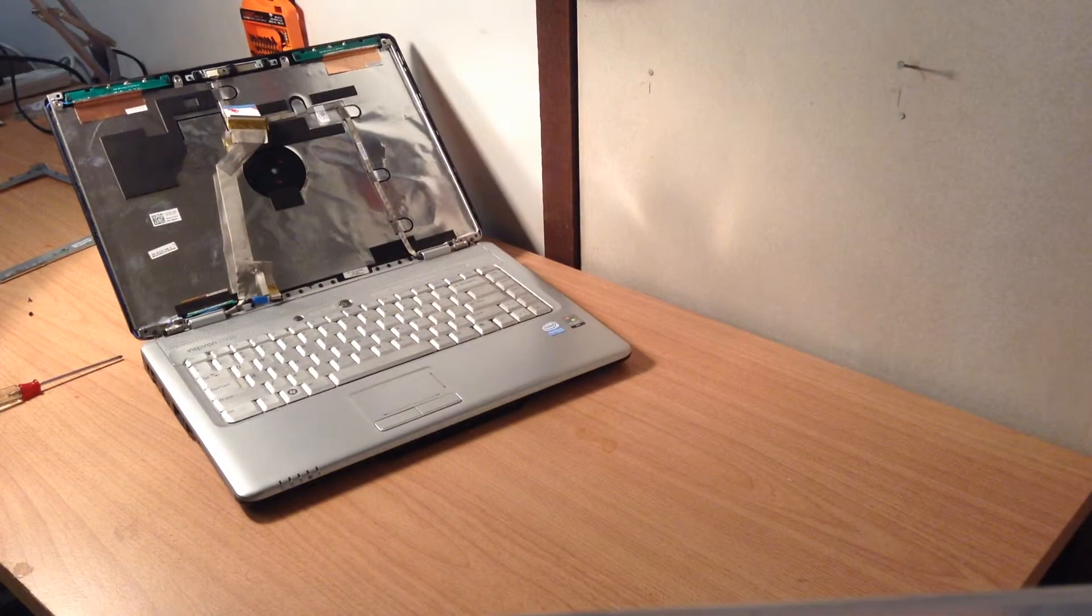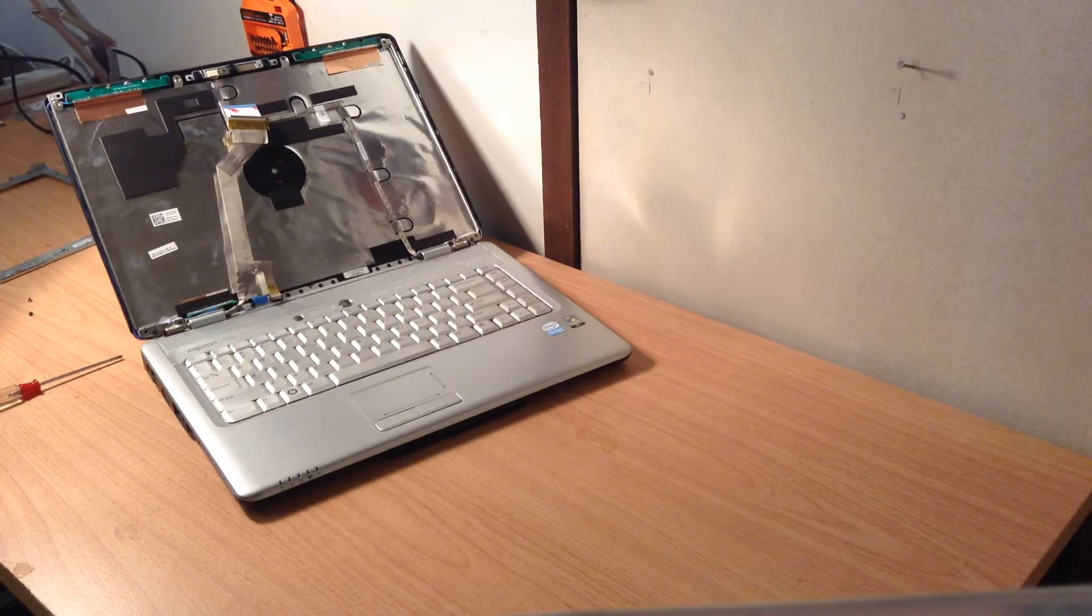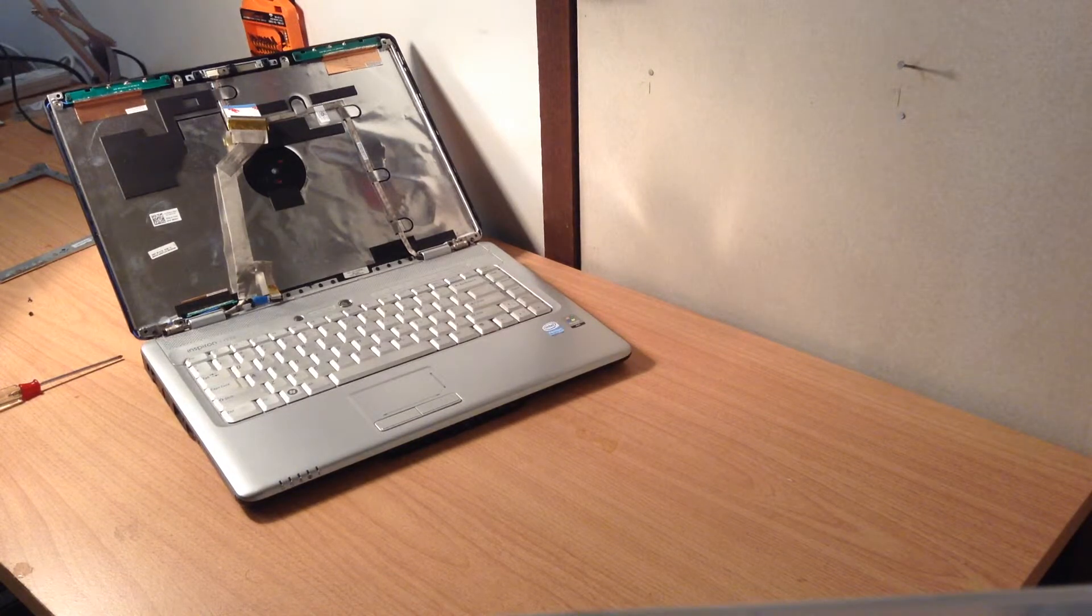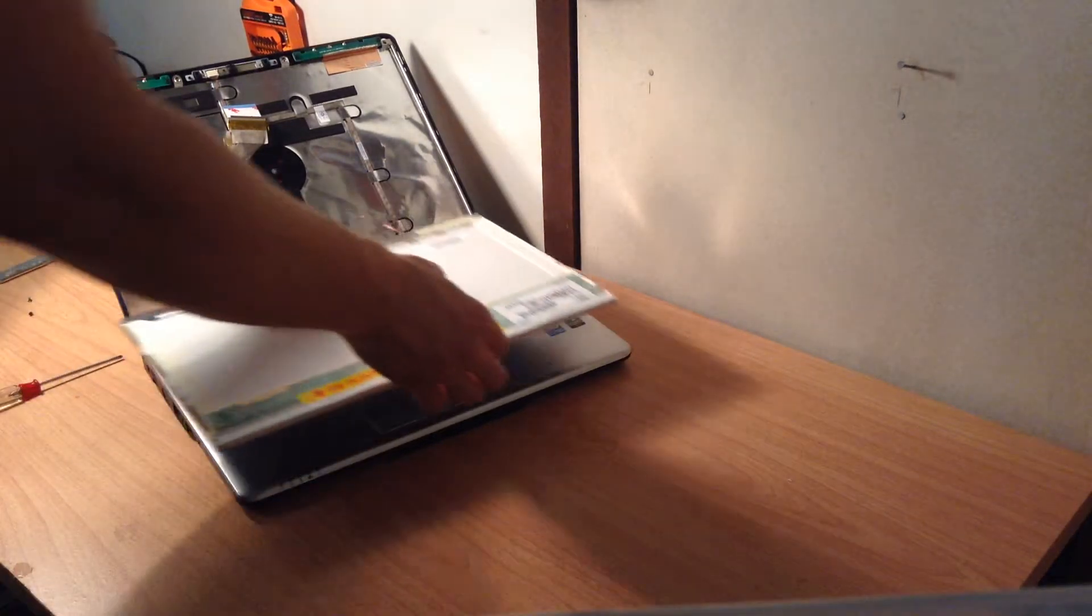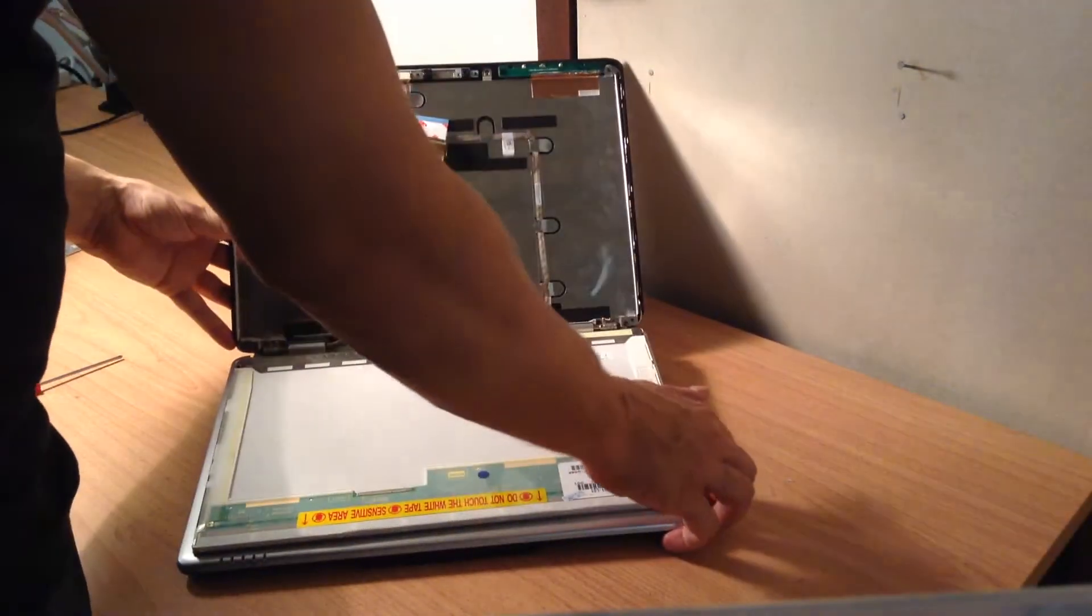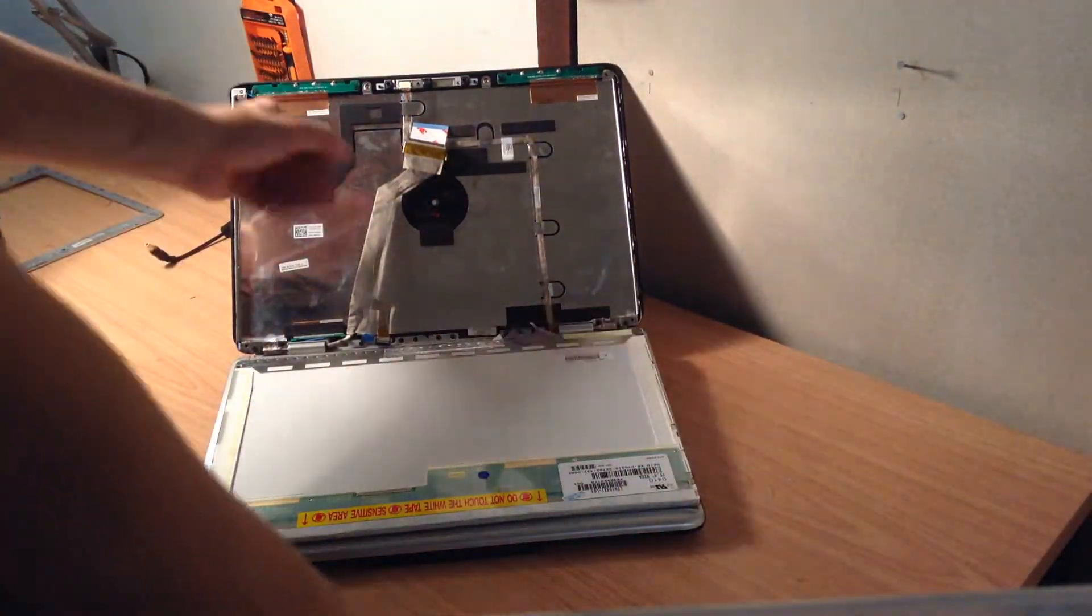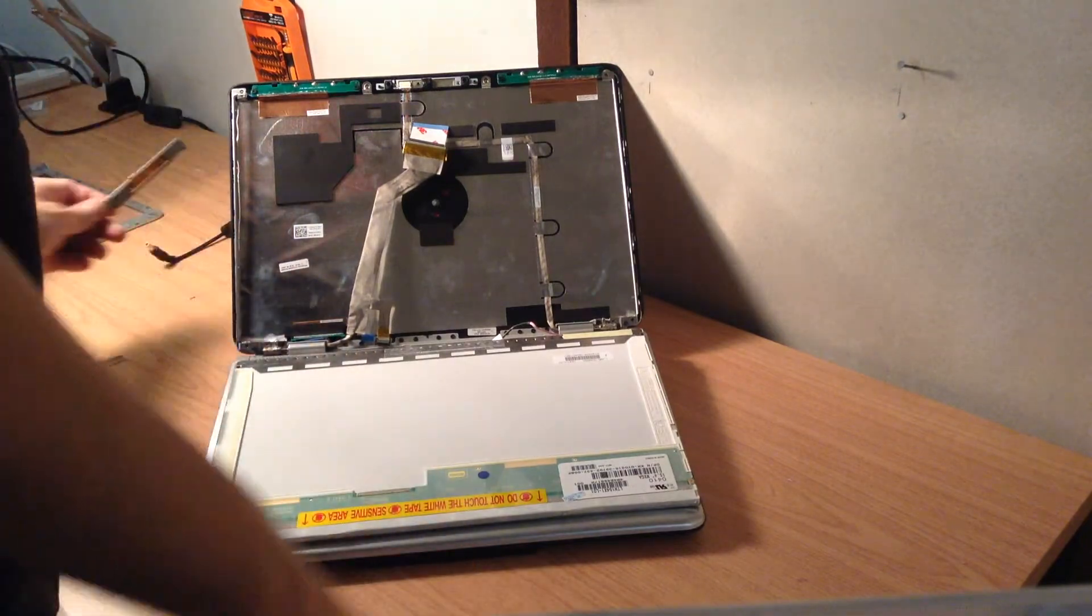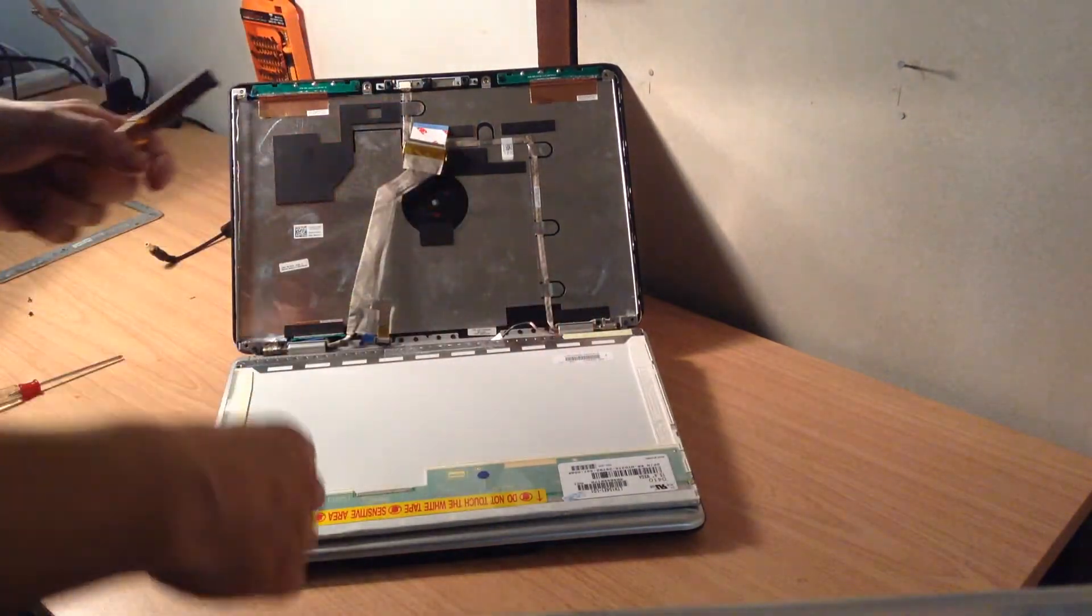And once we're finished with that, we get the new one, and we put it back in. We do everything in reverse. So it's pretty simple. You plug the inverter back in.